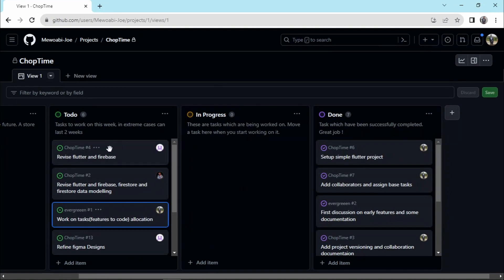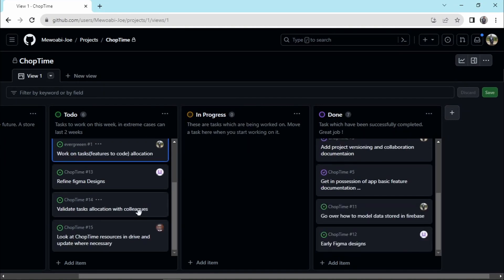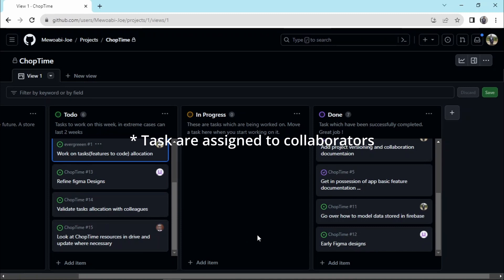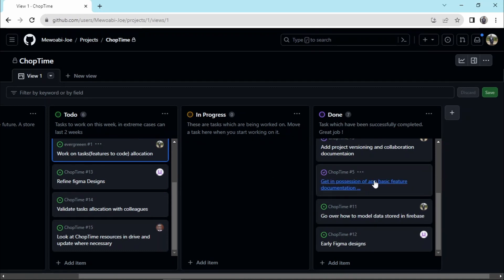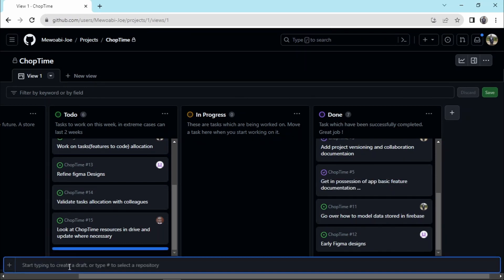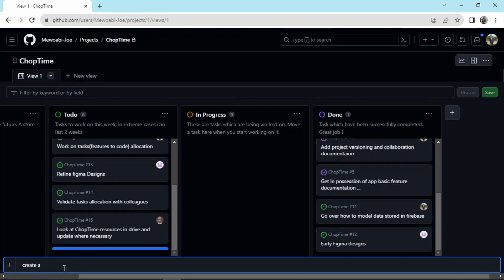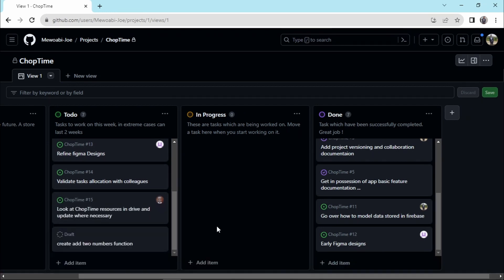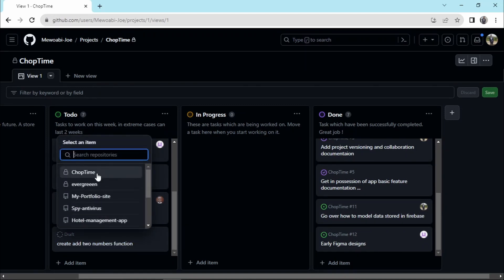If I switch to our project board, we have the different tasks assigned to different users. Those users have to accomplish those tasks and move them through the chain until they are done. For example, I'm going to add an item here — let's say 'create add two numbers function'. This is the task assigned to a particular user.